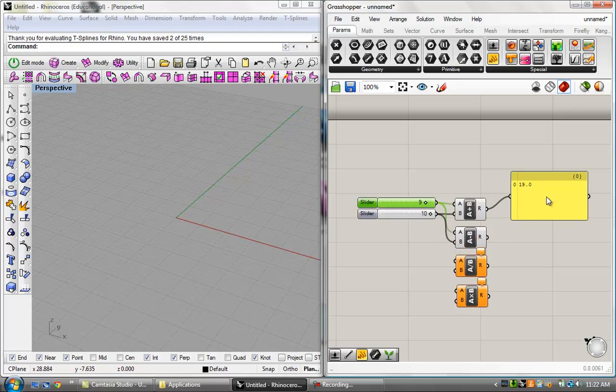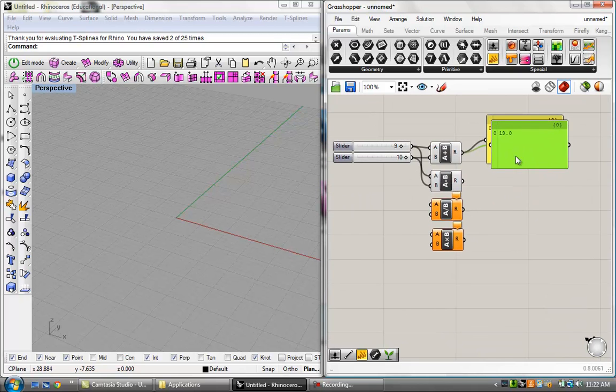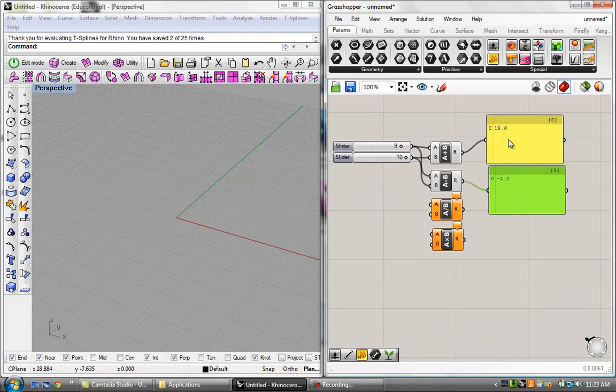So, we've got A and a B number, 10 plus 10 equals 20. I can move these up and down, obviously, and get different results. If I go ahead and plug these into the subtraction, and then I want to copy this panel down to see what the result of that is as well. I can go ahead and plug that in, and I can say 9 minus 10 equals negative 1, obviously.